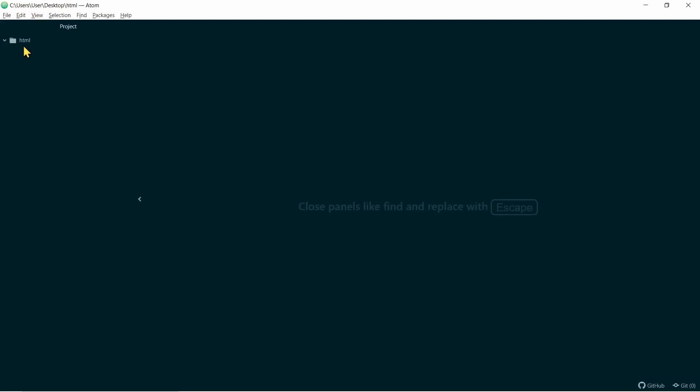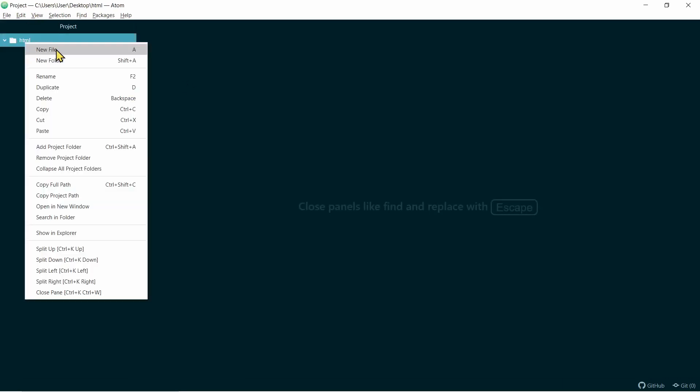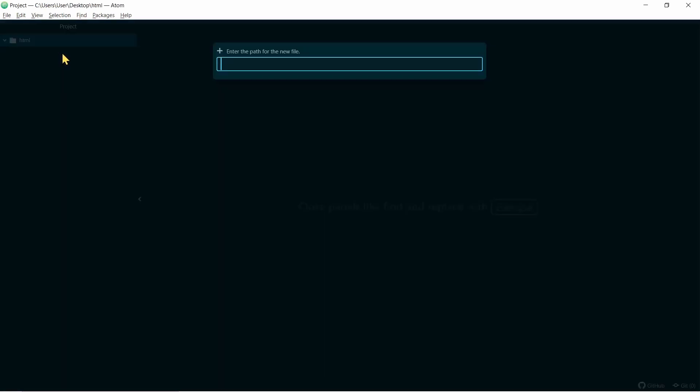Now, I'm going to create an HTML file. So, I'm going to right-click, New File, and I'm going to name it File.html.